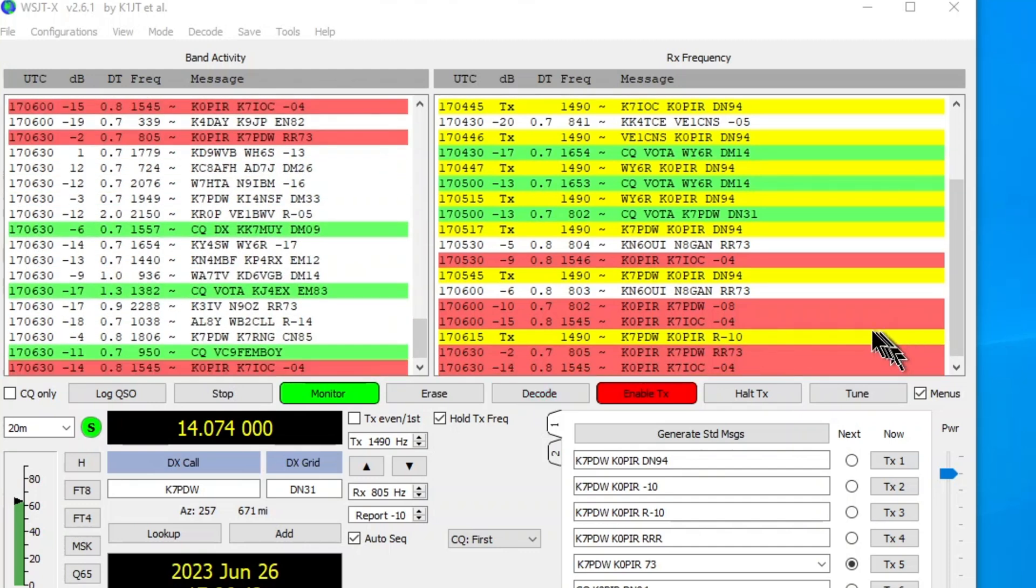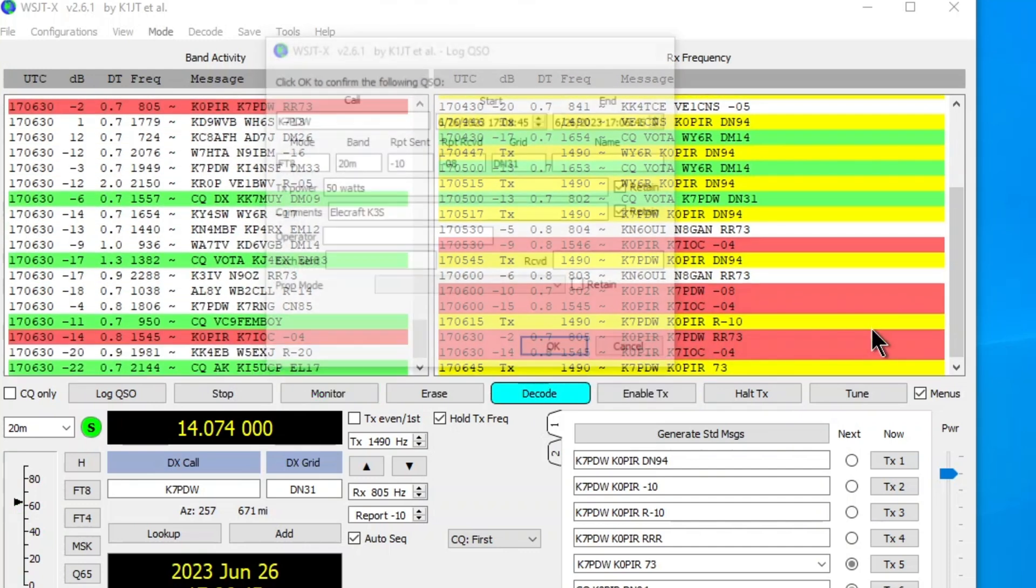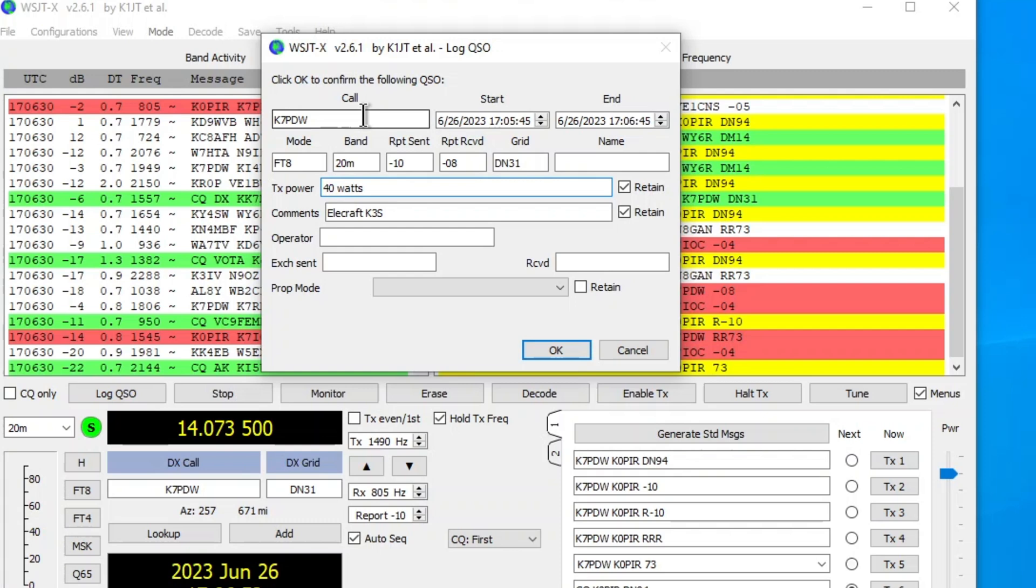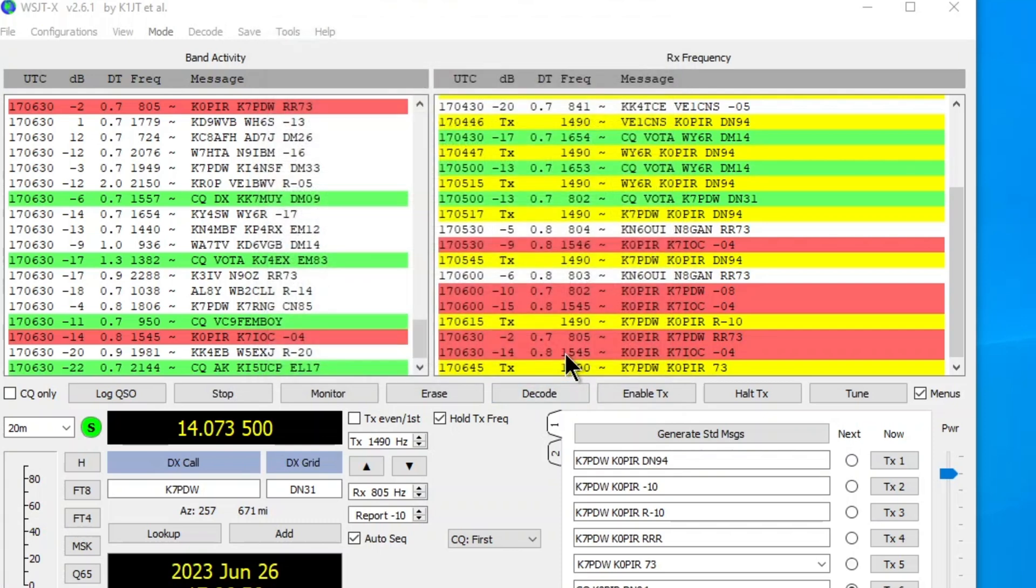Let's see here. Roger, 73. And I get it. Let's change that to 40 watts. And got the signal report. I'm going to go ahead and click OK.